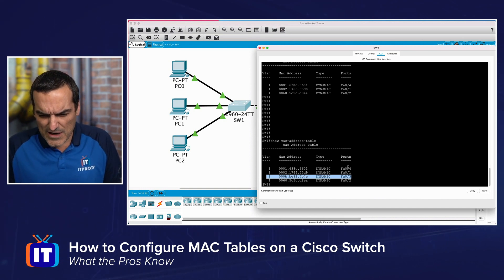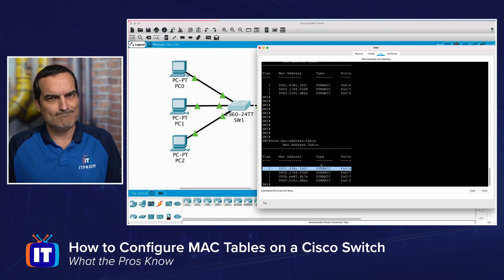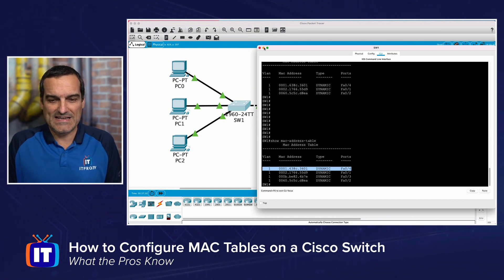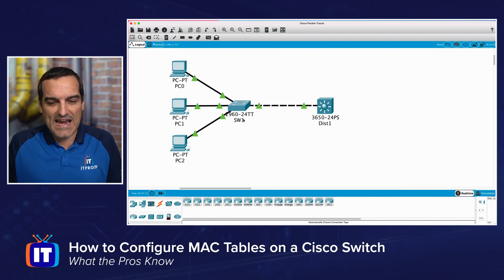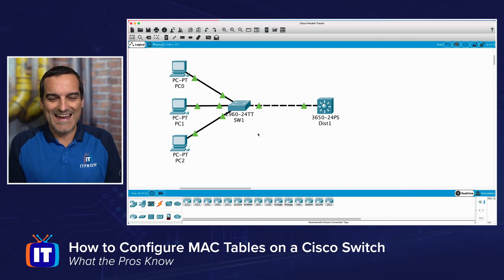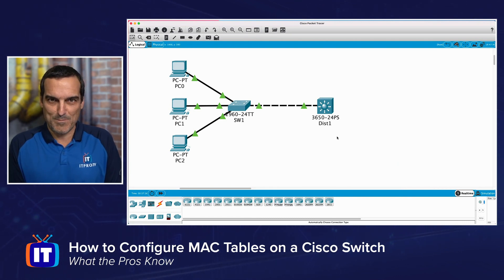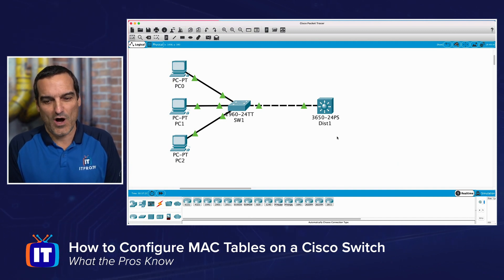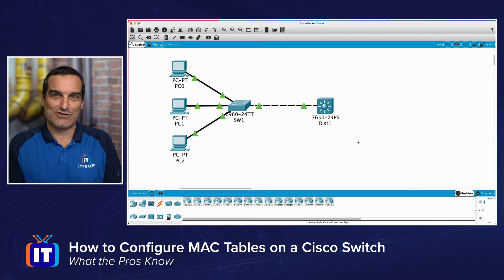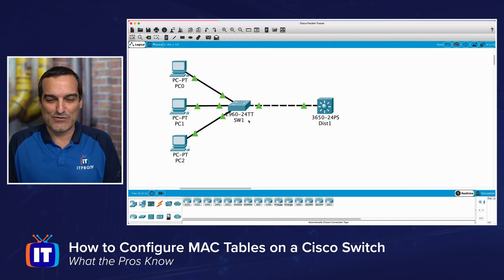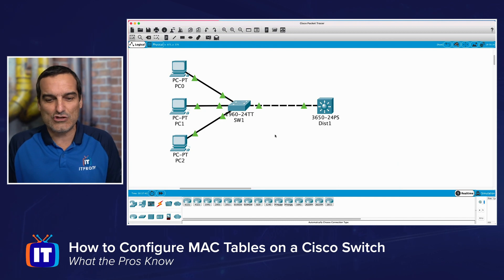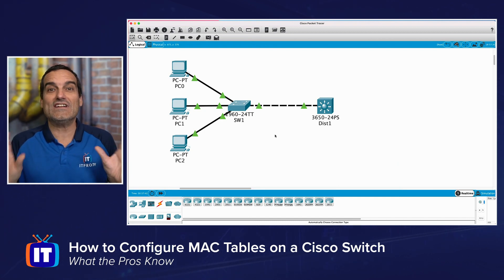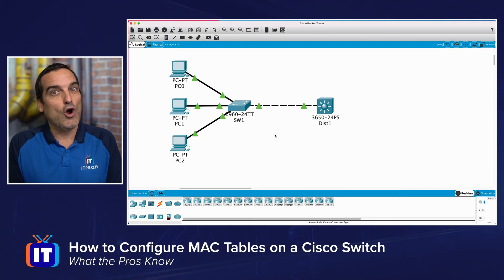You might notice there's a 0/4 interface where we're learning a MAC address. What could that be if we only have three PCs? Looking at the full topology, this is a layer 2 switch — Switch 1 — making a trunk connection up to a multi-layer switch called Distribution 1. Sure enough, that multi-layer switch has a MAC address, and Switch 1 has learned it.